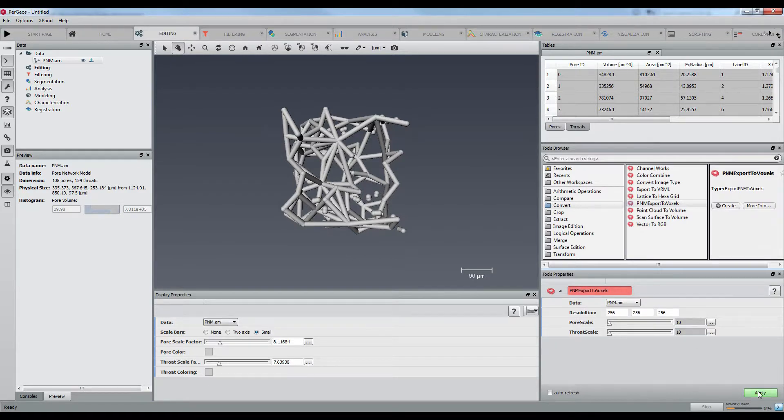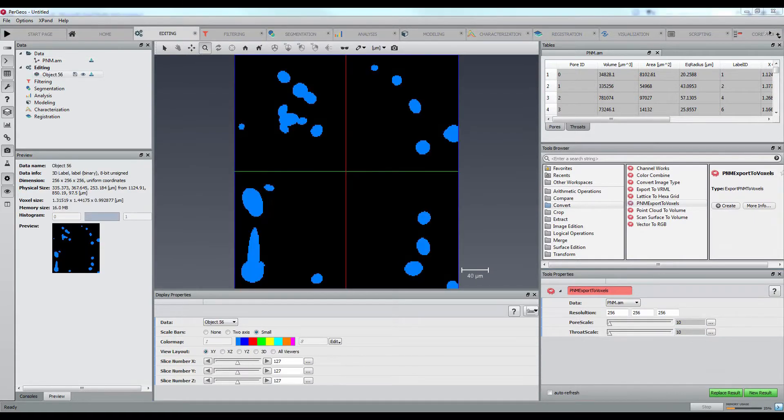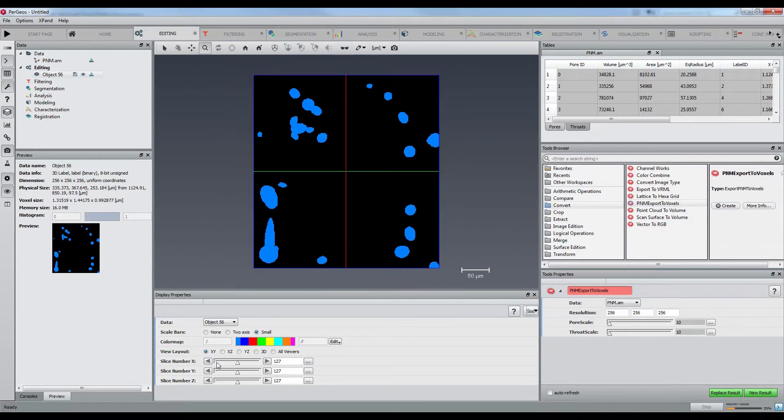After setting some scale factors, our code is executed and the voxelized grid is created.